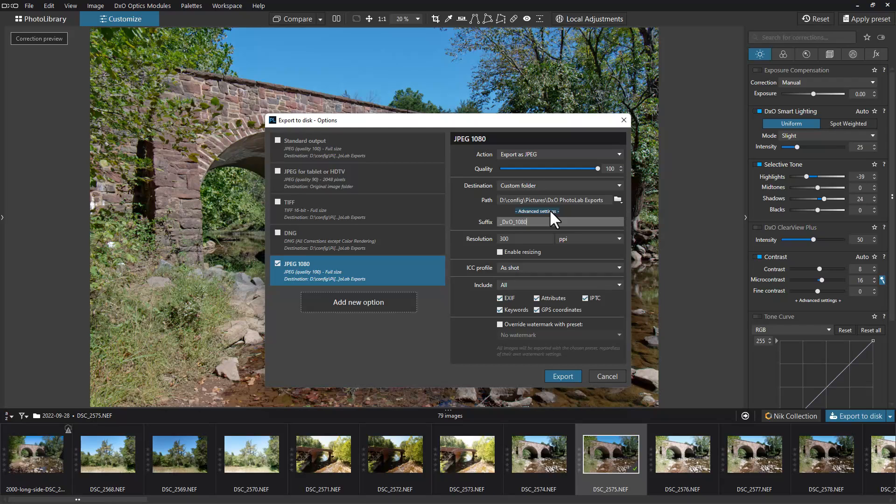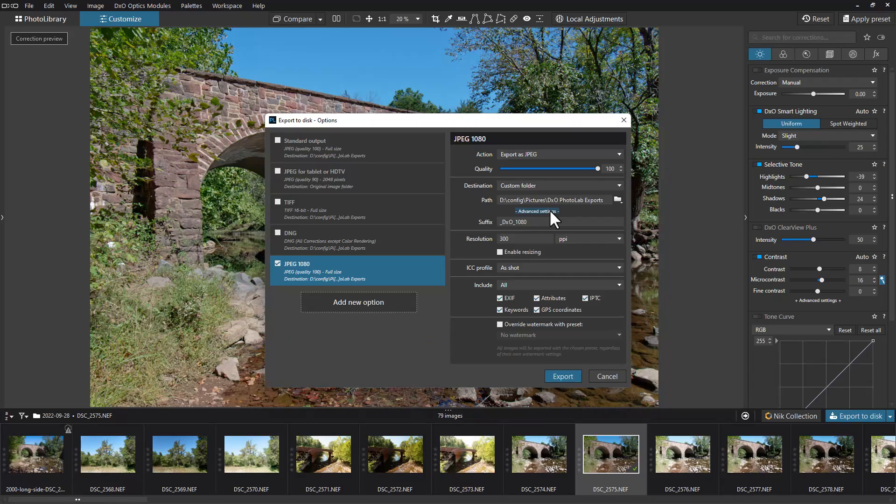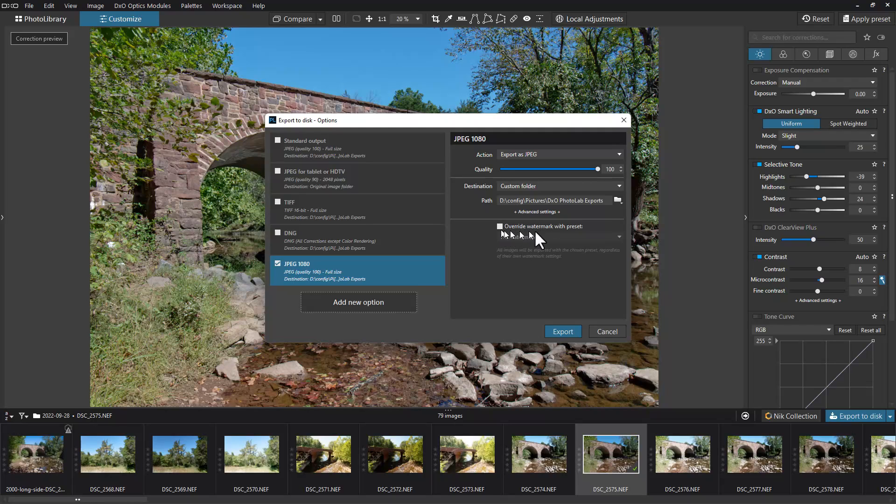Now I'm going to go to advanced settings. When advanced settings are off, this is the view that you'll see.